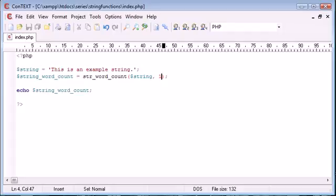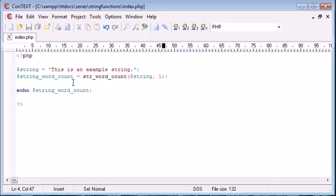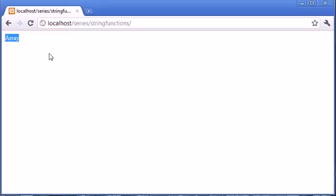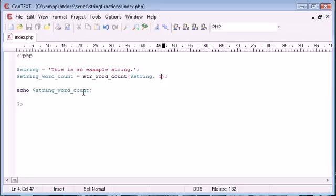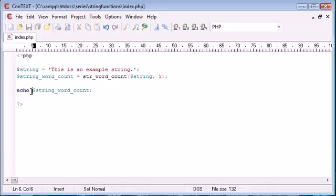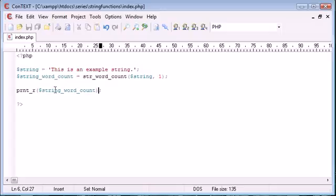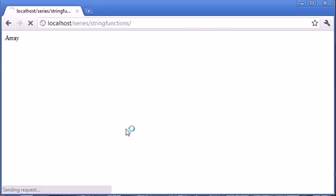Each value of each key will contain the word in the string. So what we're actually doing is we're creating an array and we're almost splitting this up. Let's try and echo this out and you'll see that we'll just get a value of array. This is because it's now stored as an array after we've given this argument.